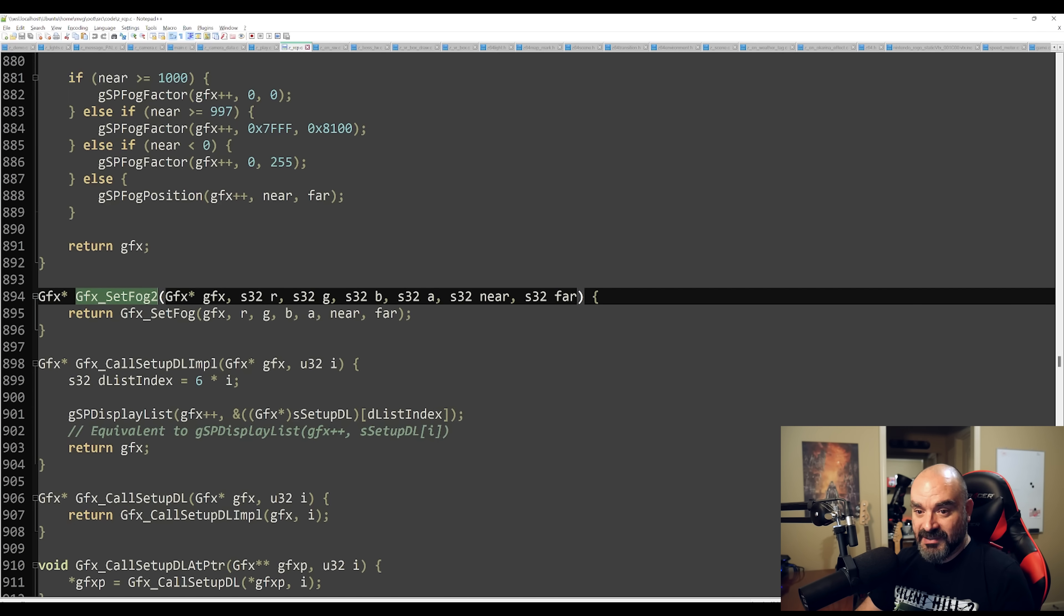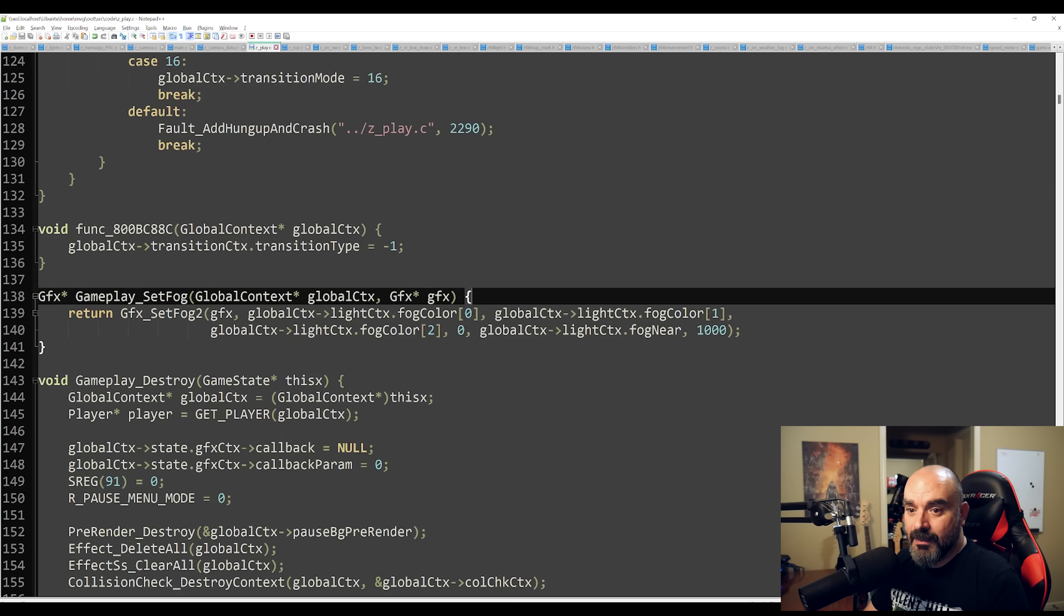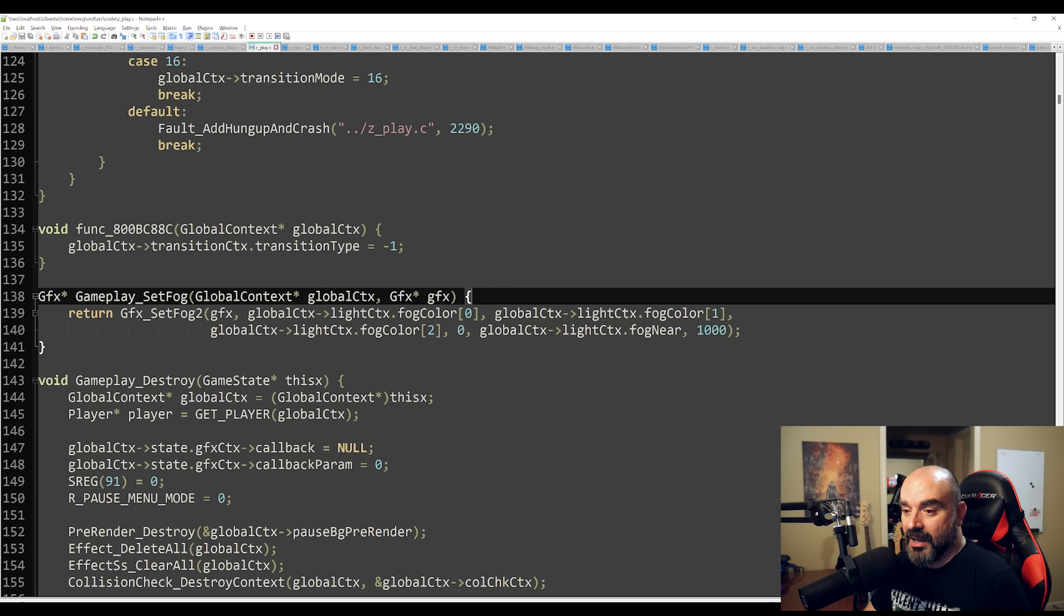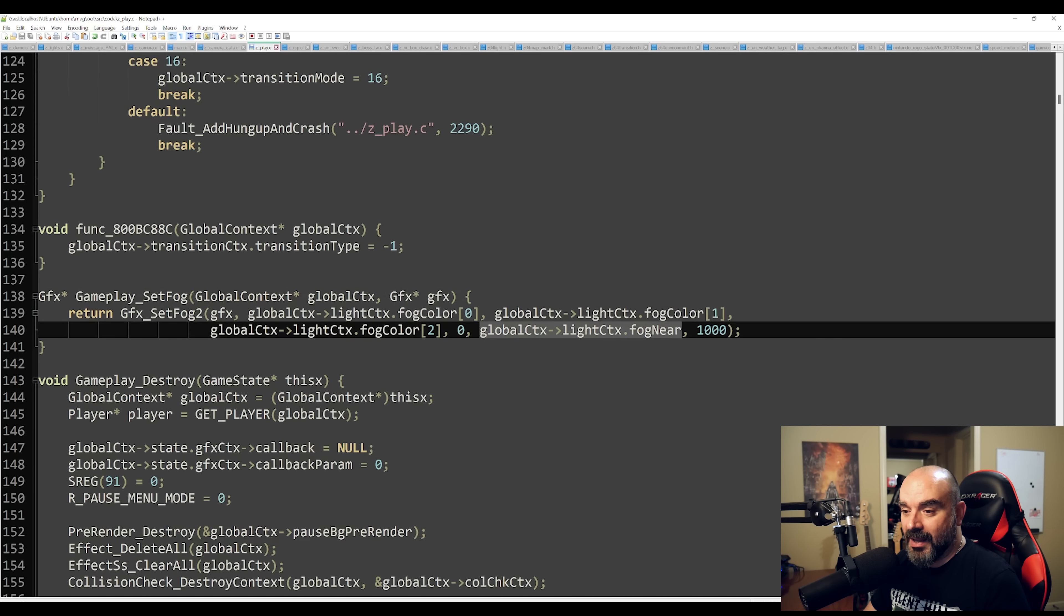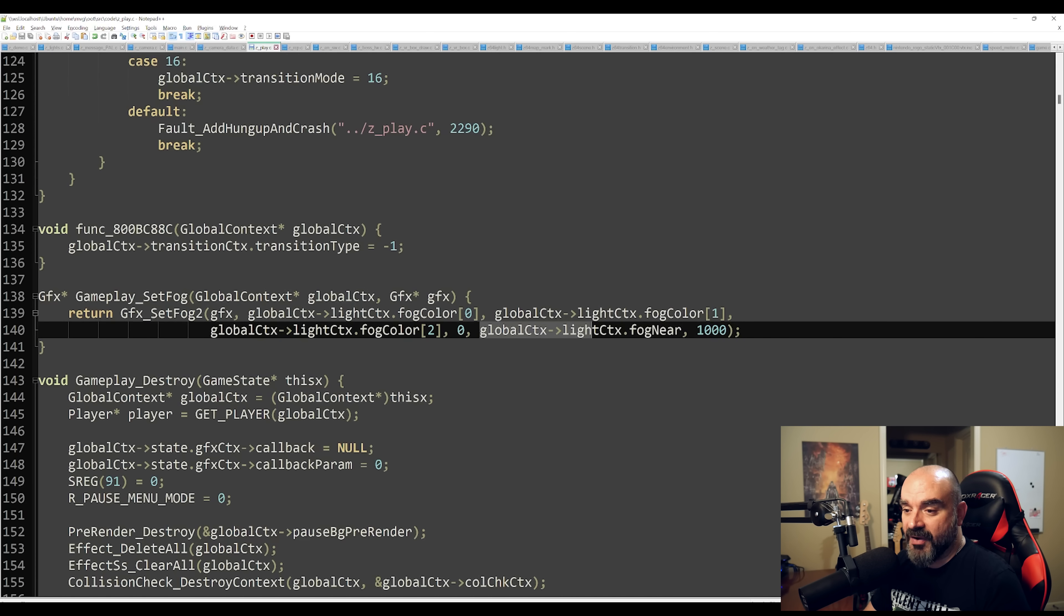And if we take a look at this GFX_set_fog call somewhere in the game, we're getting the fog being set here. And you can see here that it's calling set fog with the fog color as well as the near values and the far values.